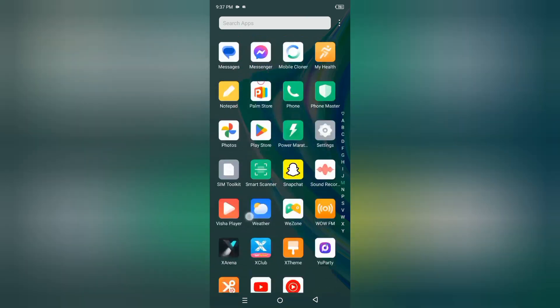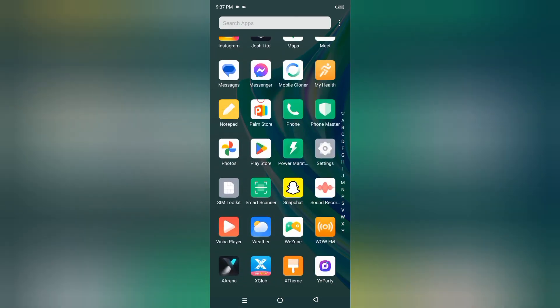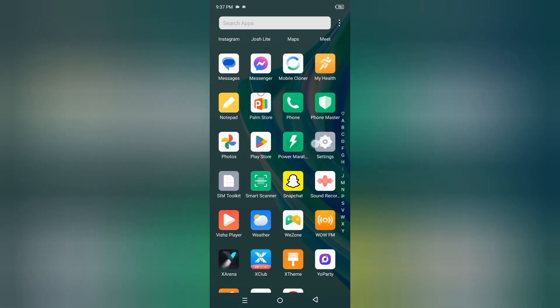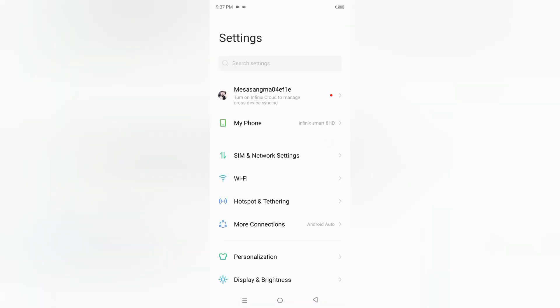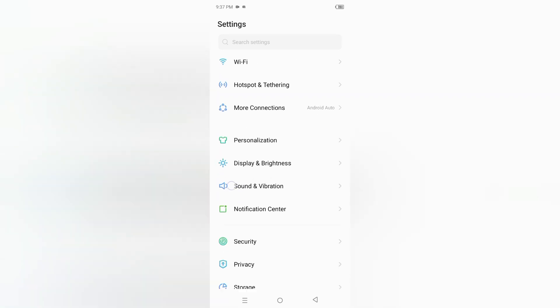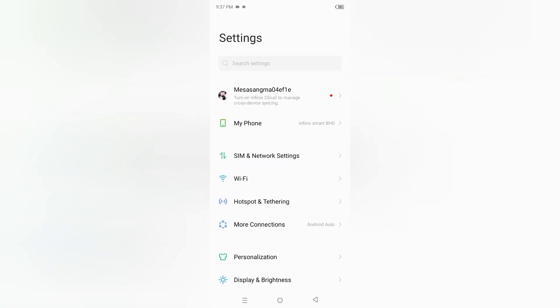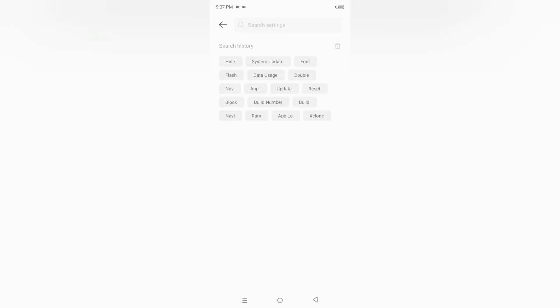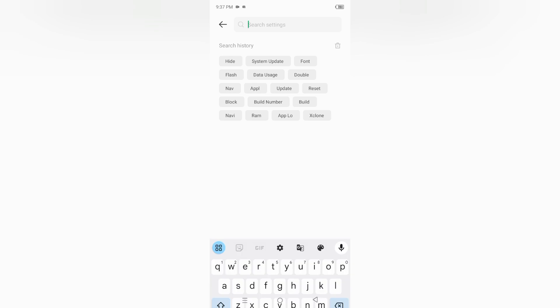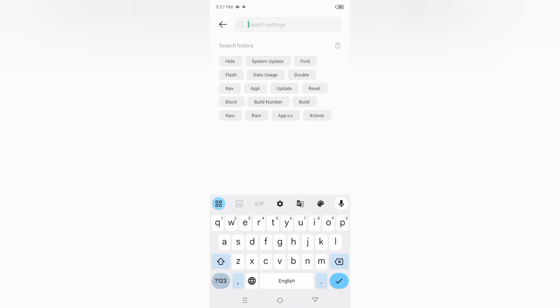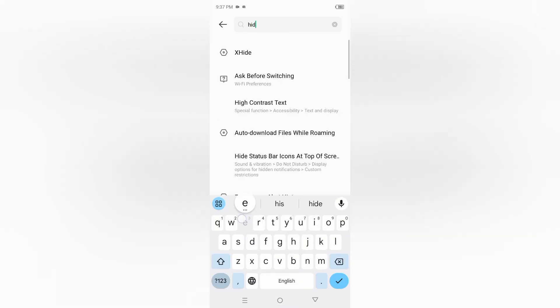First, tap on Settings. After you tap on Settings, you can search for hide apps or just scroll down if you know the option. Obviously you don't know the option, that's why you're watching. Just tap on search setting, then tap on height.